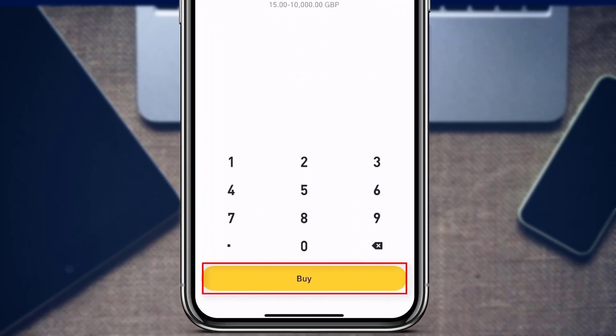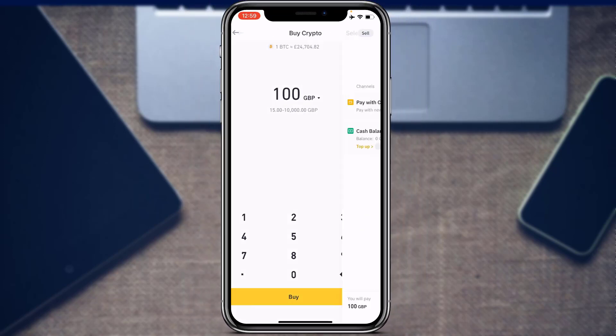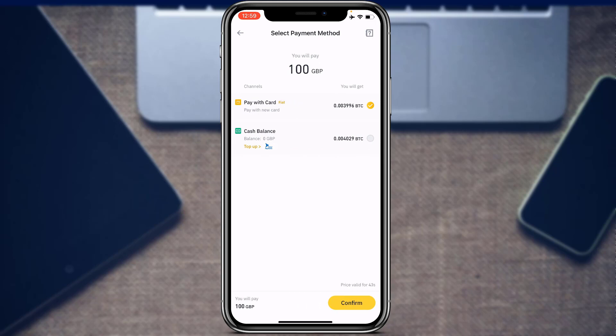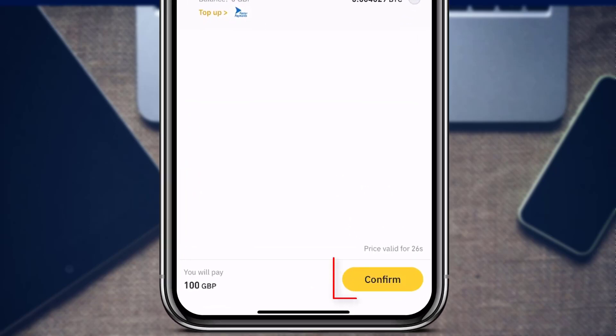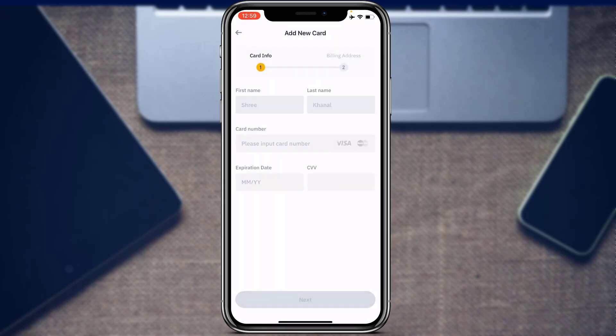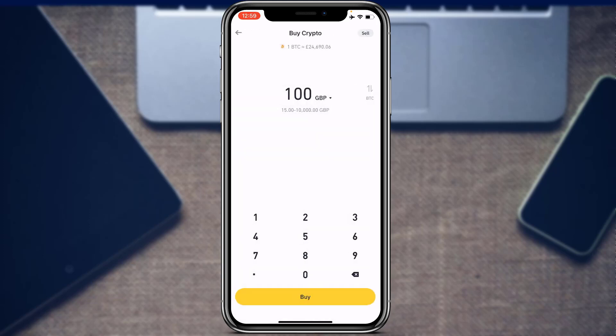Tap the 'Buy' button at the bottom and multiple payment options will appear. You can pay with your cash balance if you have money deposited in your account, or pay with a card using fiat currency. If paying by card, tap 'Confirm' on the yellow button, then enter your first name, last name, card number, expiration date, and CVV. Tap 'Next' and enter your billing address to complete the purchase.